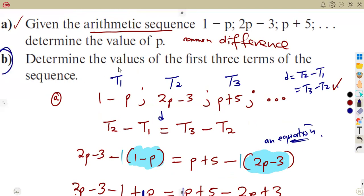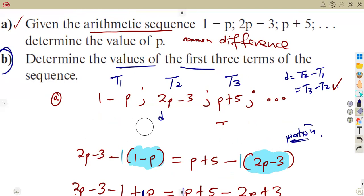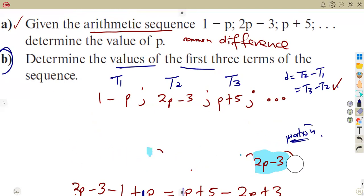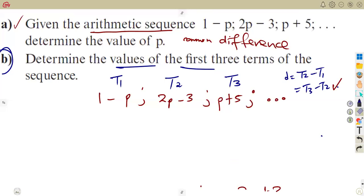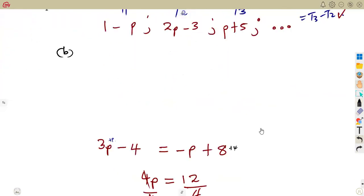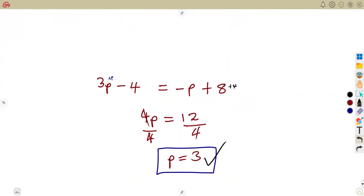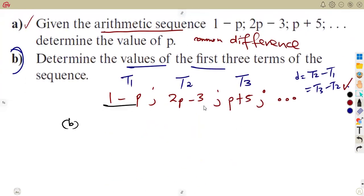Now for part b: determine the values of the first three terms of the sequence. We already have t1, t2, and t3, but they were expressed in terms of p. Now we substitute the value of p equals 3 that we just determined into each of those expressions.